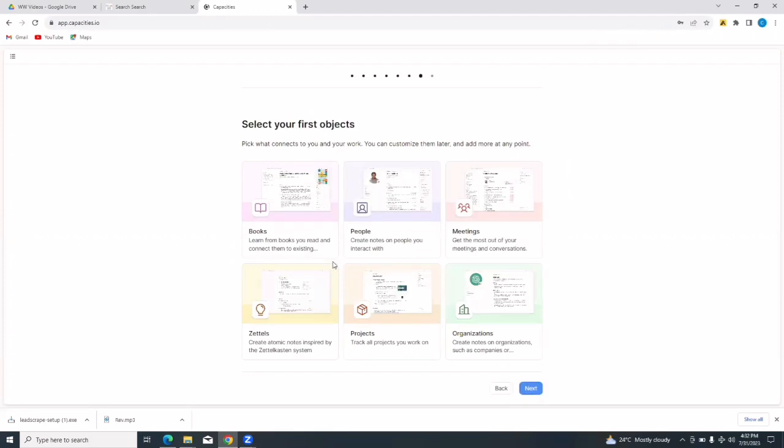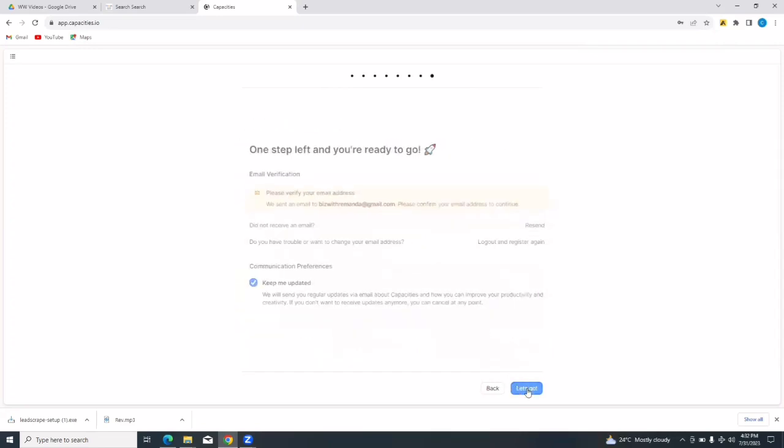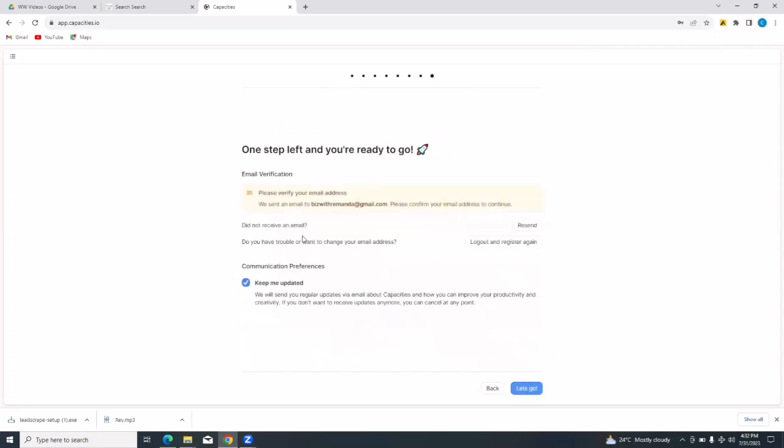It says select your first objects. Pick what connects to you and your work, you can customize them later and add more at any point. So you can select your first objects, maybe books, people, meetings, zettels, projects, organizations. And then it says one step left and you're ready to go. This is a very important step. You need to verify your email address by going to the email that you put in when signing up in order to receive the verification mail so that you can verify from there. So we're going to go and verify our email address.